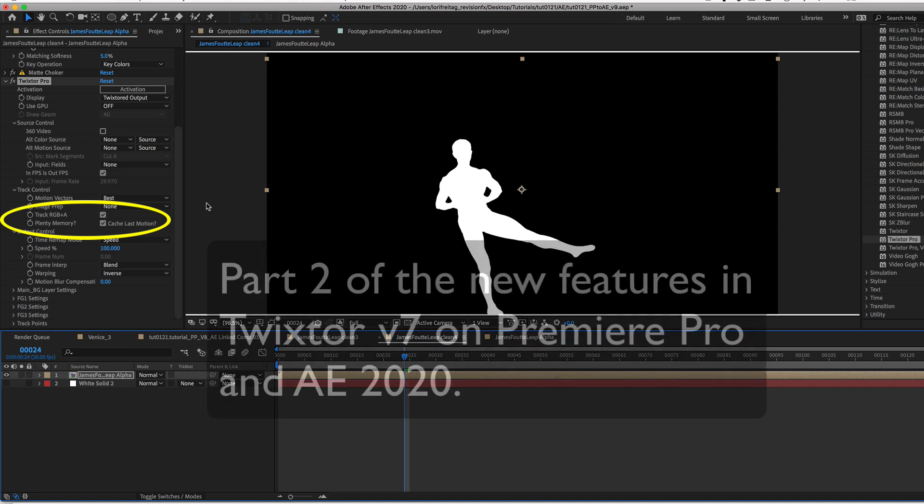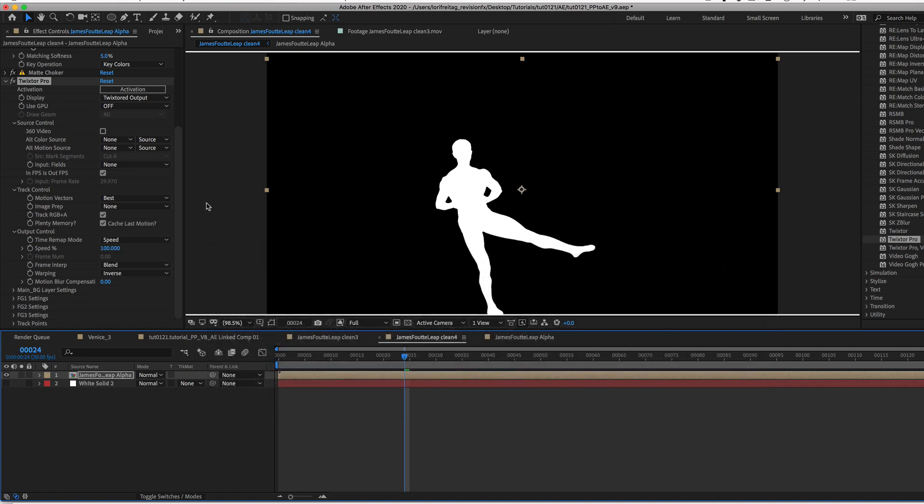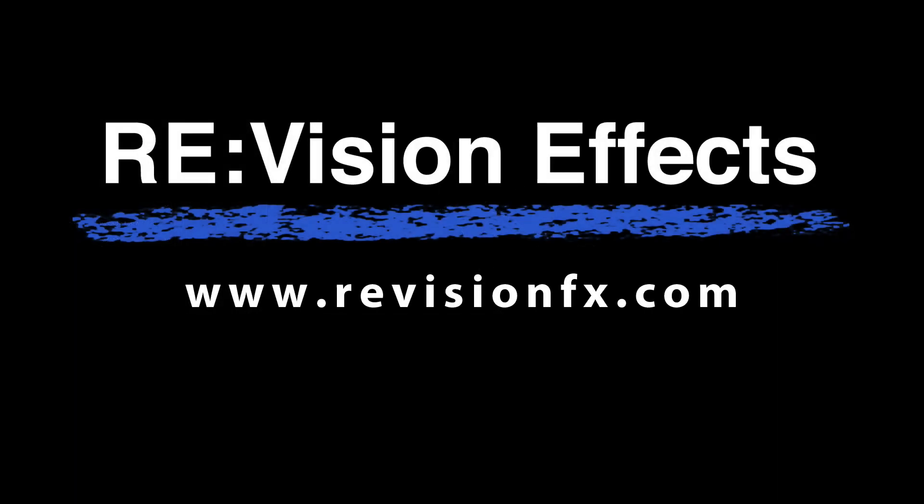This was part two of some of the new features in Twixtor 7 running on Premiere Pro and After Effects 2020. Please watch some of the other Twixtor tutorials for general usage of Twixtor.